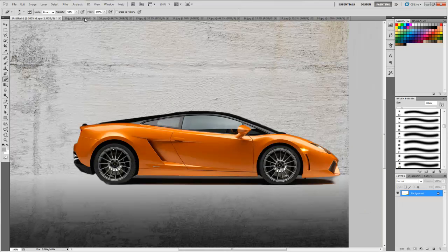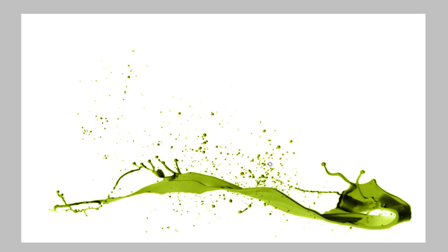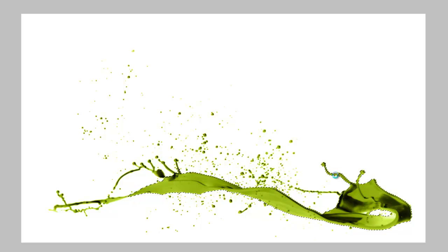Now these are the paint splash photos — there are many of them. I have the download link in the description. Just select them. It is not necessary to select each and every drop; just select the major drops.